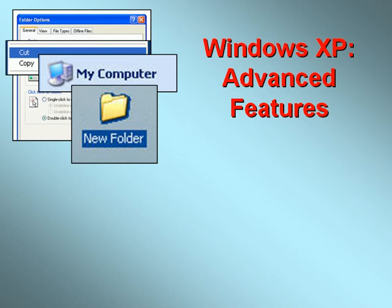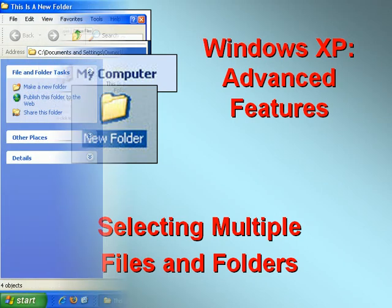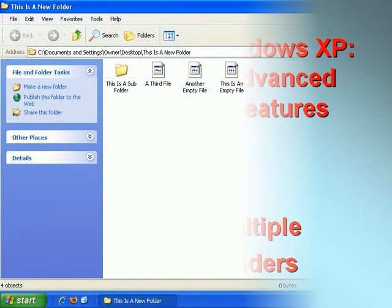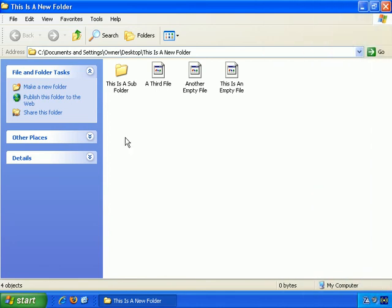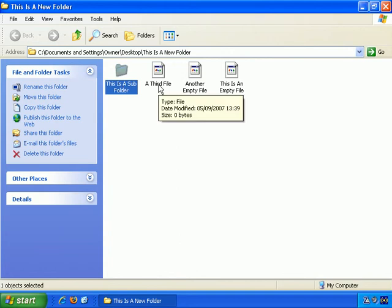Welcome to our video series on advanced features in Windows XP. In this video we'll look at selecting multiple files and folders. Something I touched on in the last video that's important to mention further is making multiple selections. Generally, so far, if you want to select something, you just left-click on it once, and you select a folder or a file.